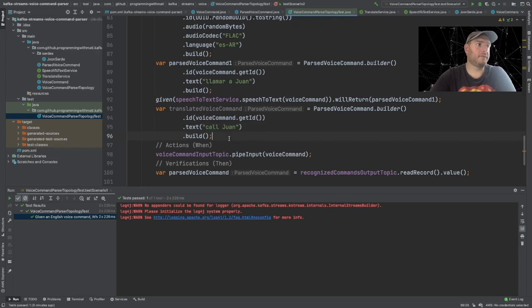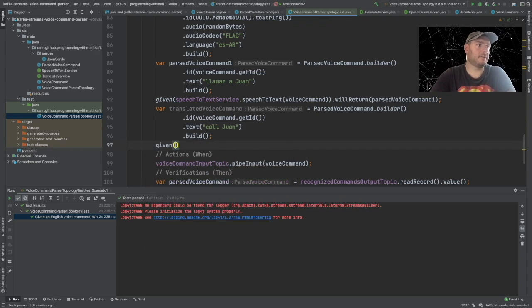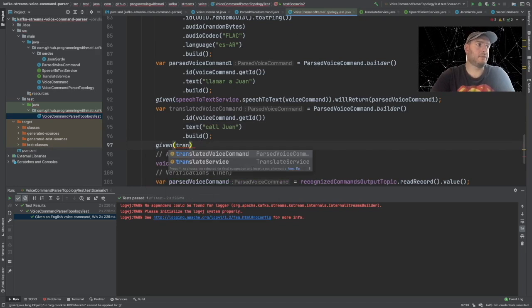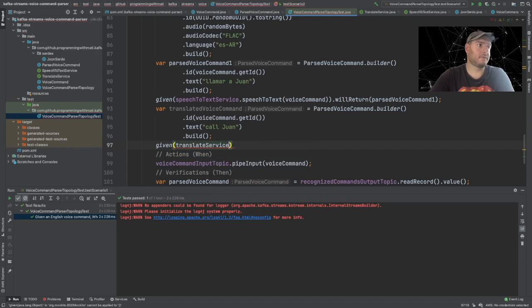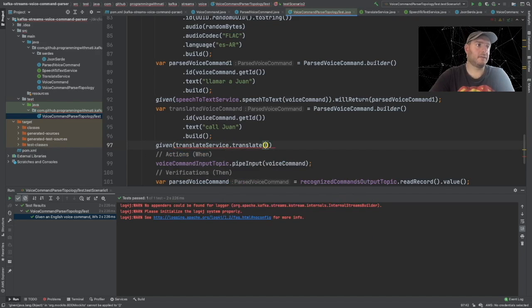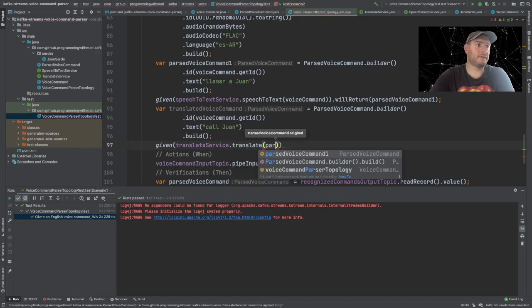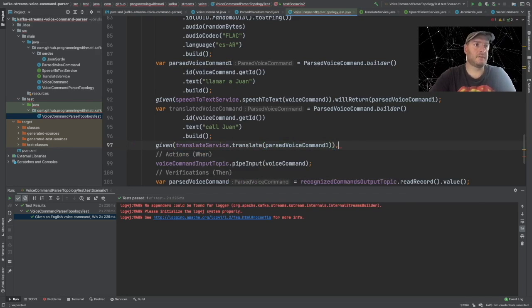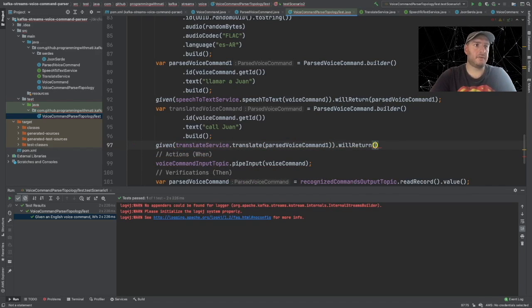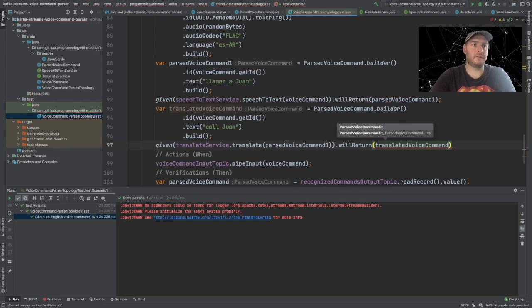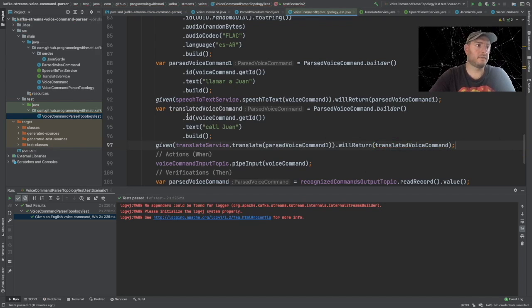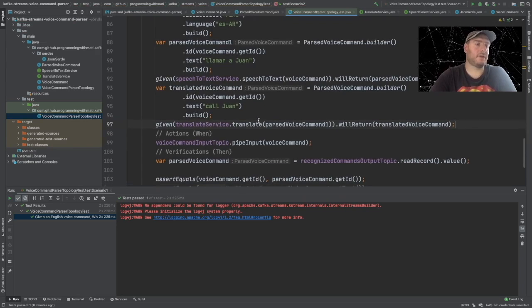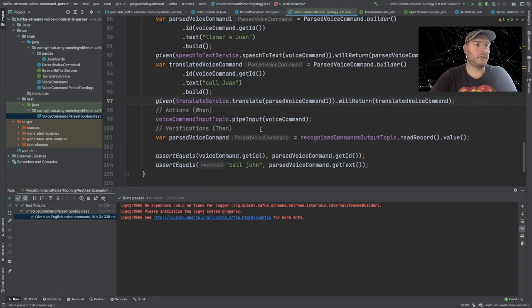And now we have to create a second parsed command. Let's call it translated. And let's say here it will be translated to call Juan. Now we have to add the expectation given translate service translate parse voice command one will return translated voice command. So now we're all set for our new test.